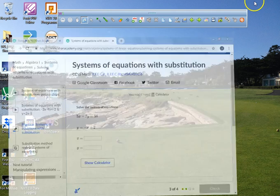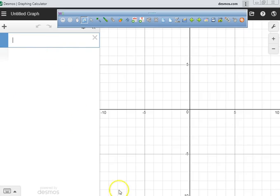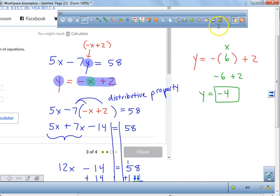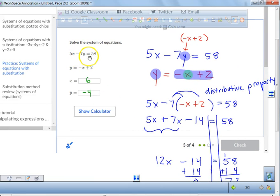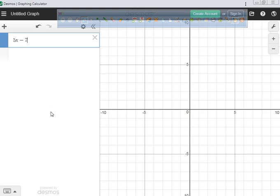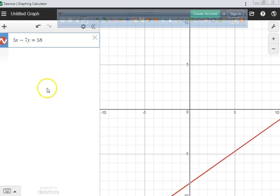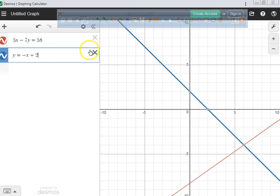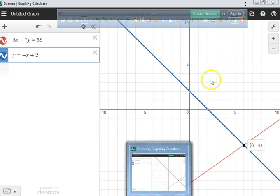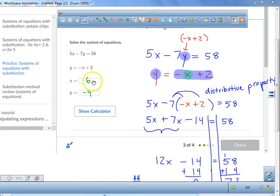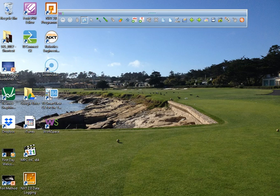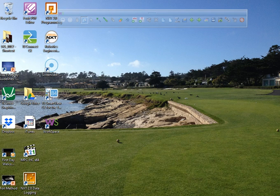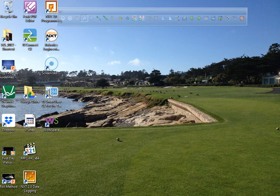Now I'm going to go ahead and type it into Desmos to verify. I'll type in 5x minus 7y equals 58, and y equals negative x plus 2, and see where they intersect. They intersect at 6 and negative 4. Now that I've done it by hand, I've checked it with Desmos to make sure everything is correct. I can confirm the answer is 6 and negative 4.